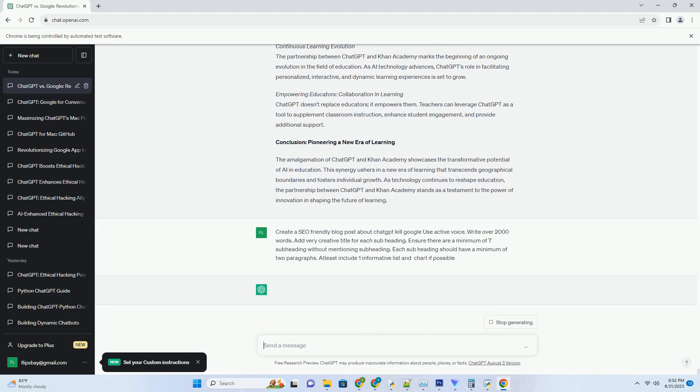Chapter 5: Unlocking Multilingual Communication. Breaking Language Barriers: Seamless Multilingual Conversations. The fusion of ChatGPT and iOS keyboards unlocks the potential for seamless multilingual communication. Users can type in their preferred language, and ChatGPT responds fluently, enabling cross-cultural conversations.